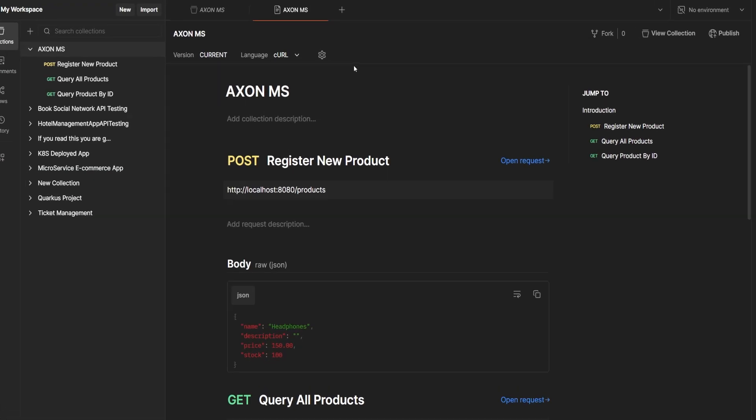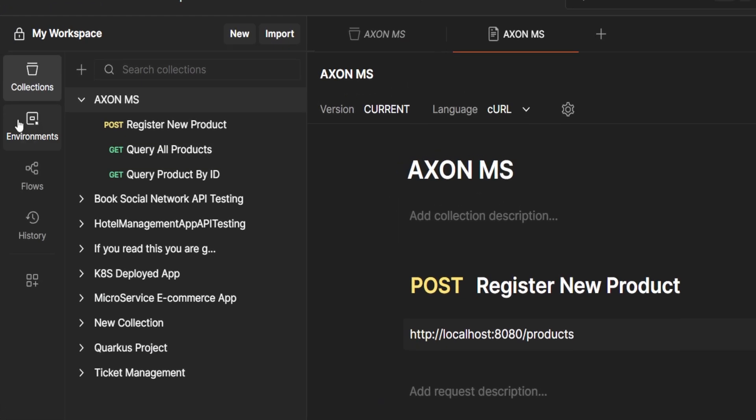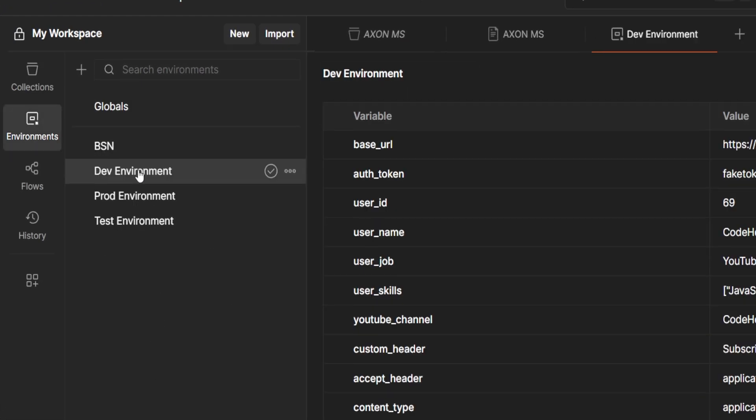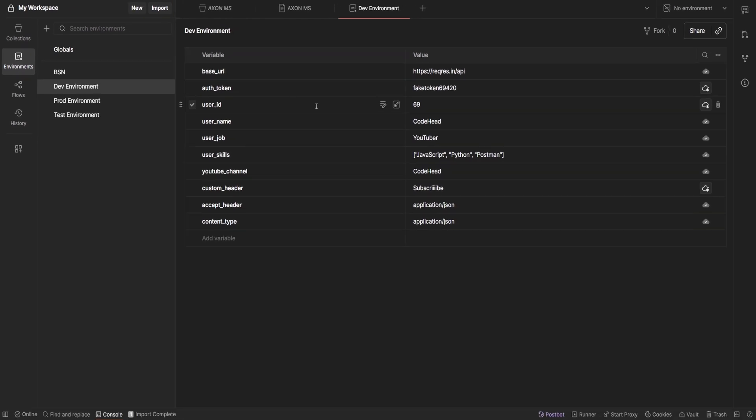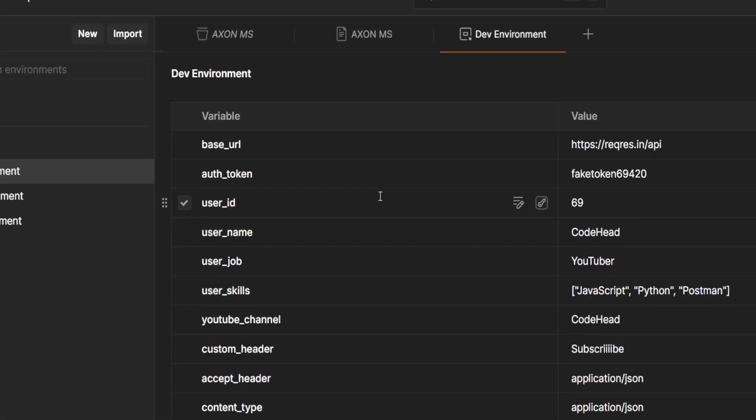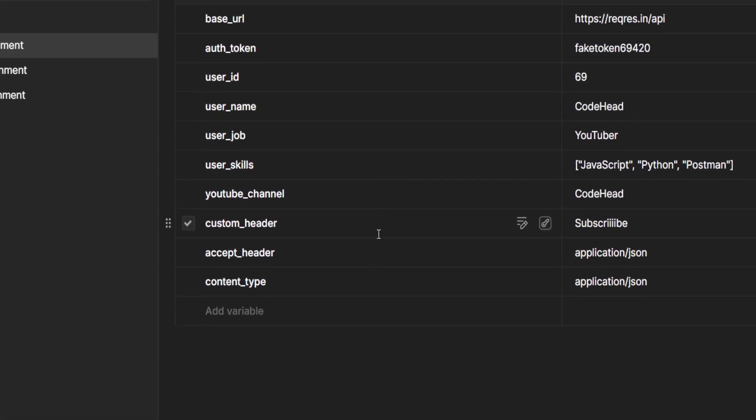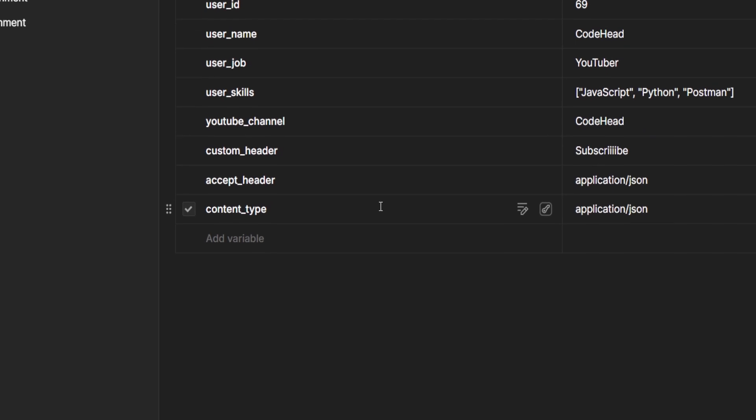Then you've got environments. These let you swap out variables like API keys or base URLs with a single click, making it easy to jump between dev, staging, and production without editing everything manually.